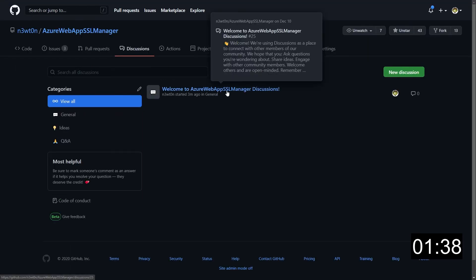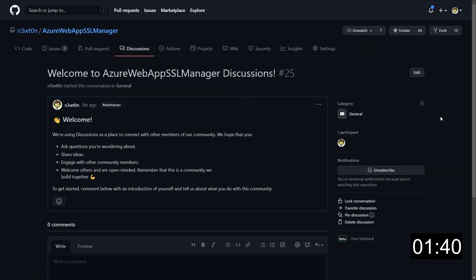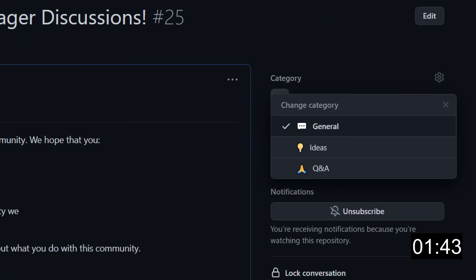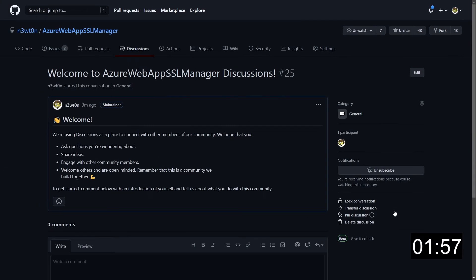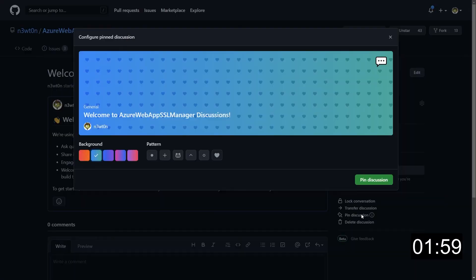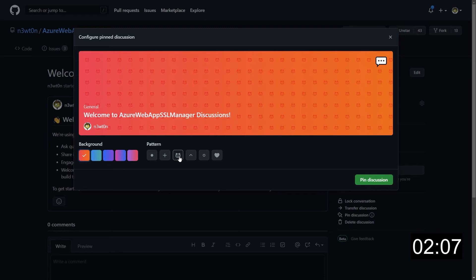You can decide to reassign discussions that have been associated with that category to other categories. Let's go back to the discussions. And if we open the discussion we created previously, we can see that we can change its category just using the settings under the category tab. We can also see that we can lock this conversation, transfer the discussion, pin the discussion on top of the homepage and we can delete it. Let's try, for example, to pin this.